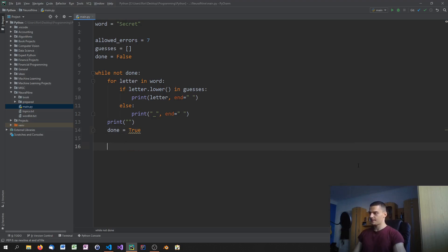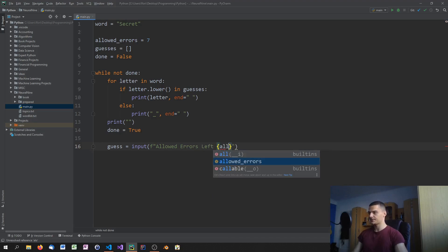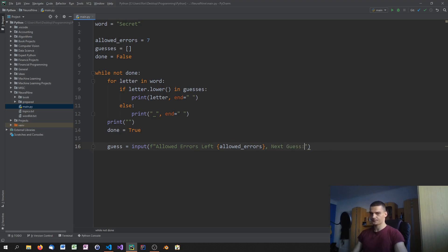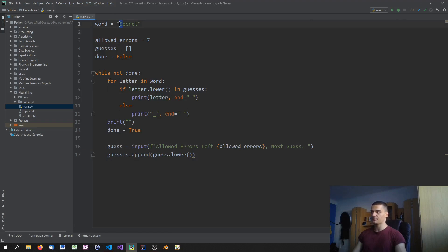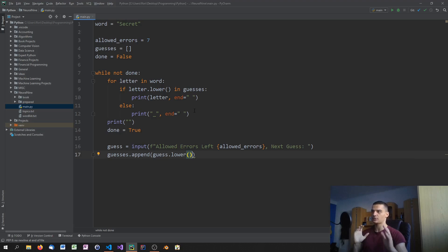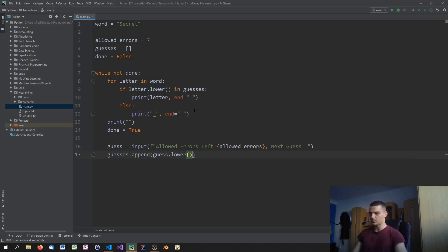Next we get user input. We create a variable 'guess' from input, and we display the allowed errors left along with a 'next guess' prompt. Then we do guesses.append of guess.lower() — we append everything in lowercase because we're also comparing in lowercase. So if the user types an uppercase 'S' it prints correctly, but we store and check the lowercase version, essentially ignoring case.